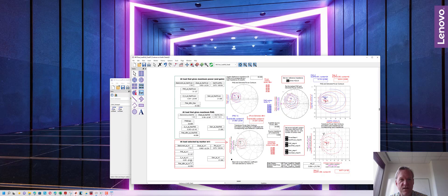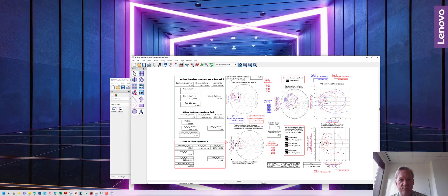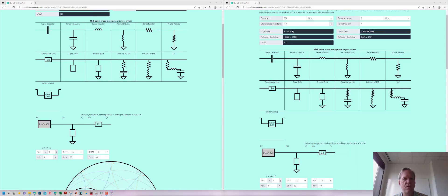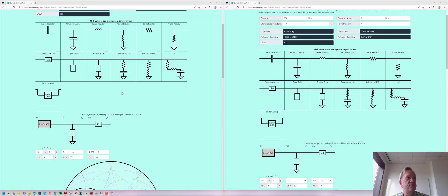I'm going to design these matching networks really quick and we'll see what they look like. Using Will Kelsey's online Smith chart tool, which you can find by doing a little bit of googling, I've decided to design two shunt stub matching networks and I'm doing short-circuited stubs so that I can pass DC through the transmission line.